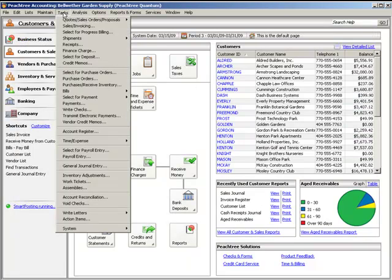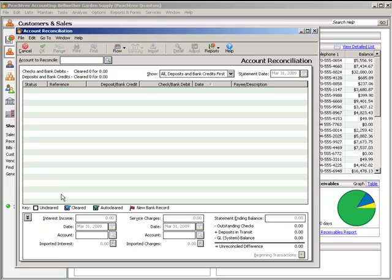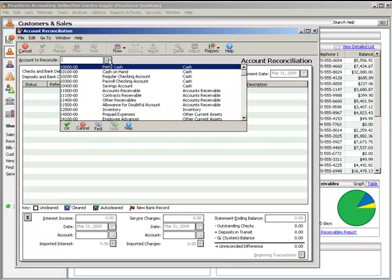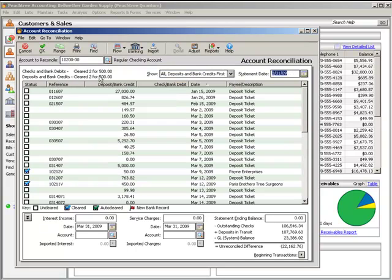Next is Account Reconciliation. Any account in Peachtree can be reconciled using the Account Reconciliation window. To access this window, select Tasks, Account Reconciliation. The Account Reconciliation window shows unclear transactions that have debited or credited the selected account through the end of the current accounting period.